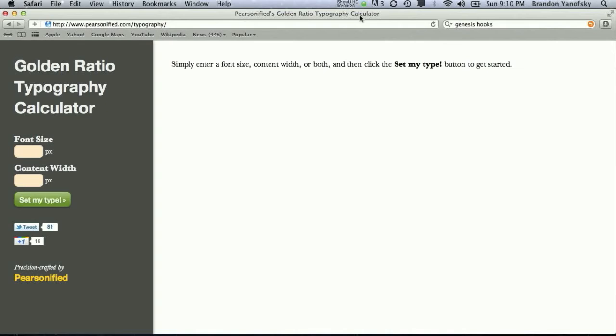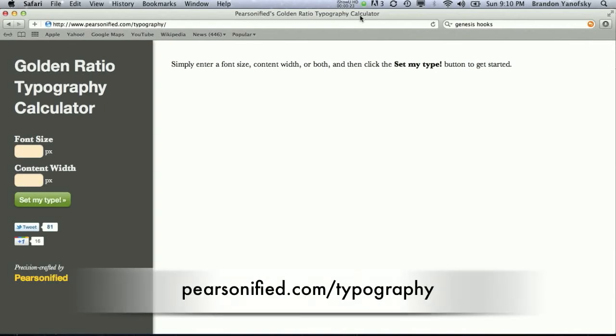So, let's go ahead and jump in and use the tool. You can find it at personified.com slash typography. So, head over there right now, and I'll walk you through how to use it.